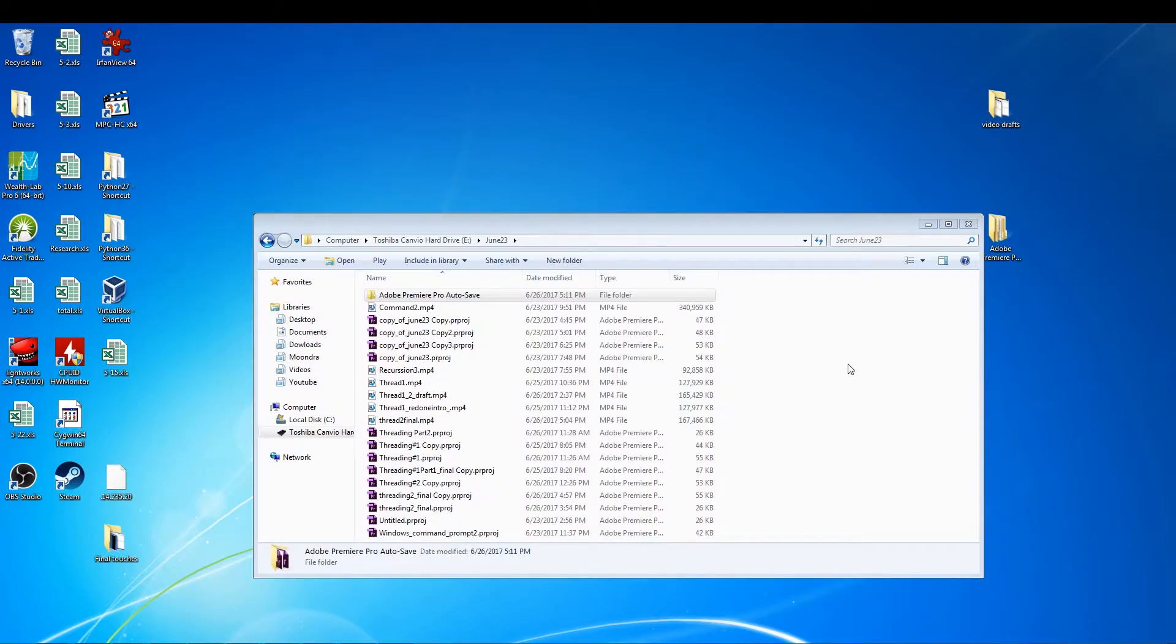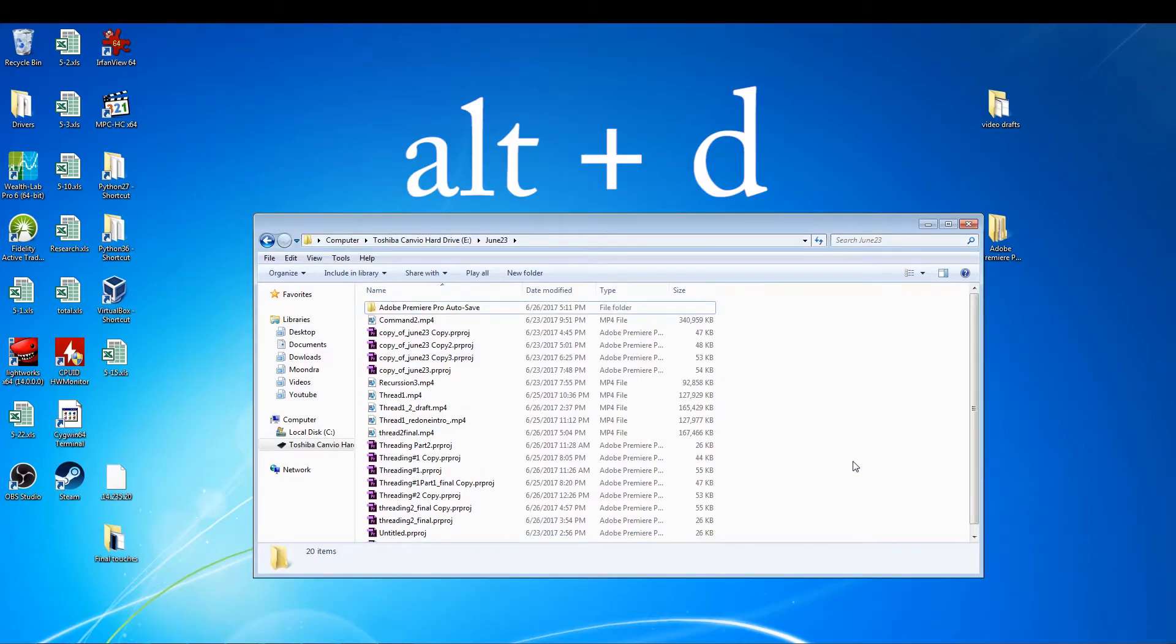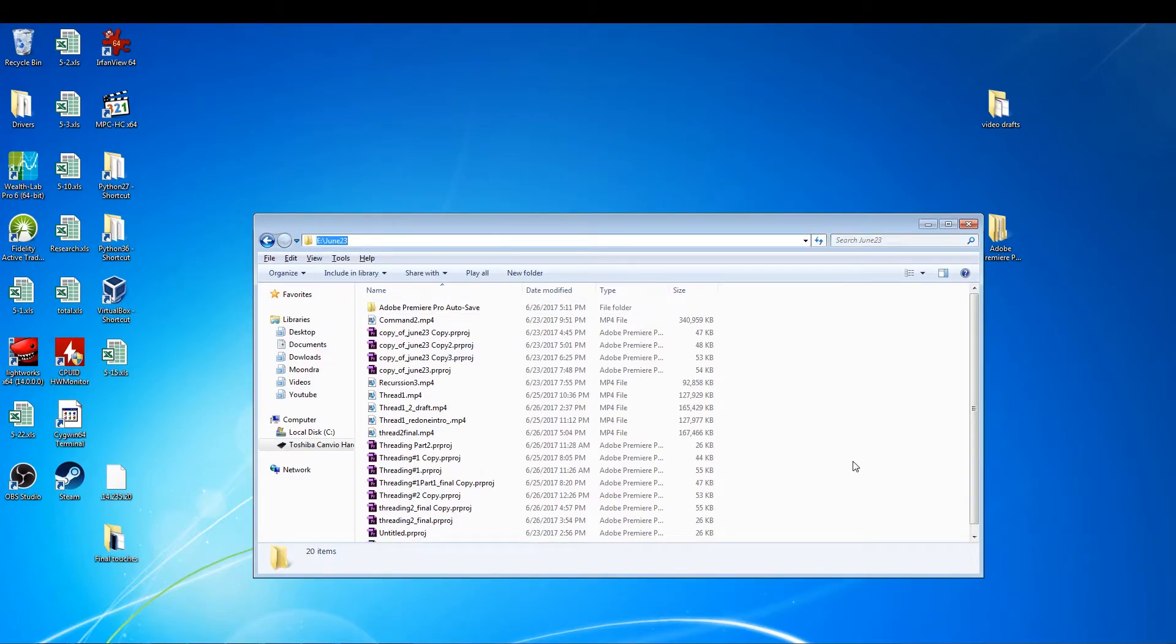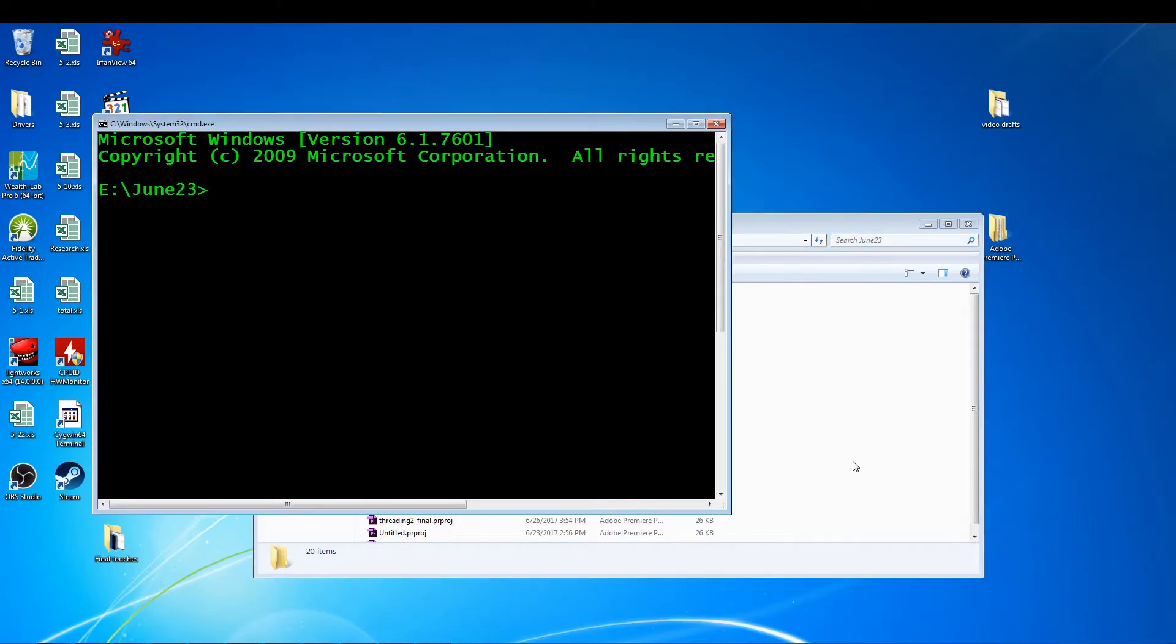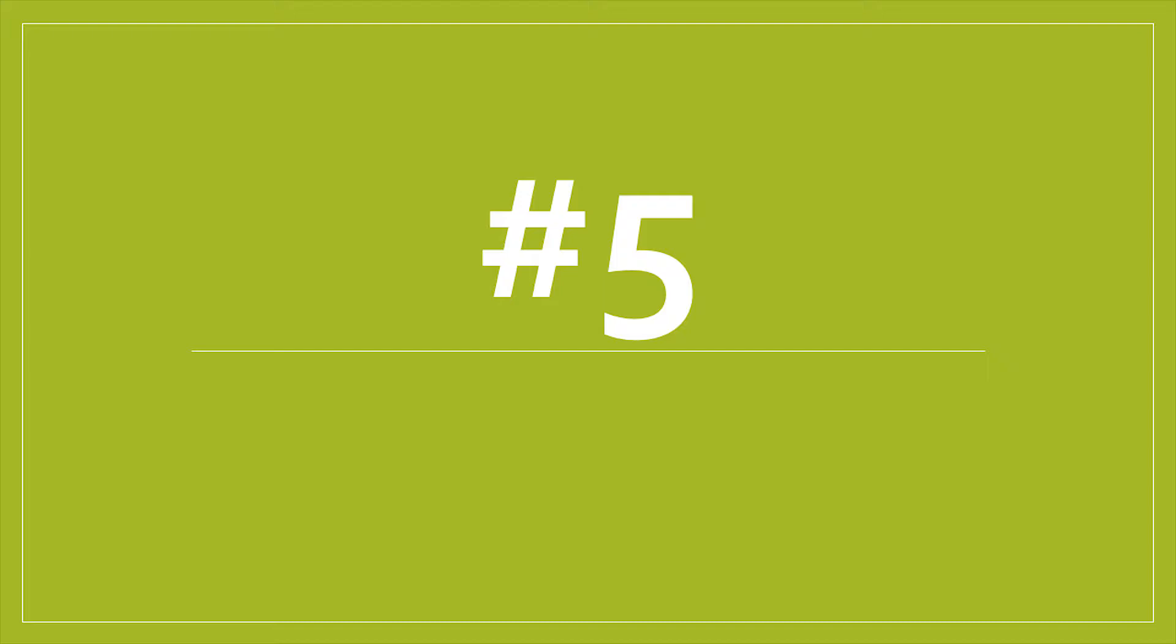So instead of manually moving your mouse all the way up to this rectangular box, you can press ALT D. What ALT D does is actually the shortcut to get you straight to this box. So you can just type in CMD and boom, this is a quicker way to open up the Windows command prompt.